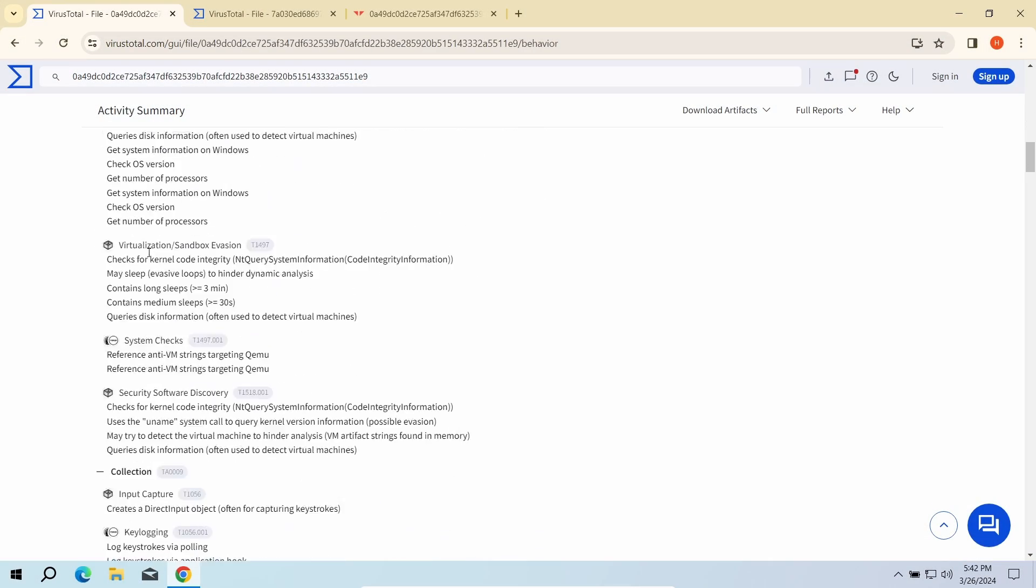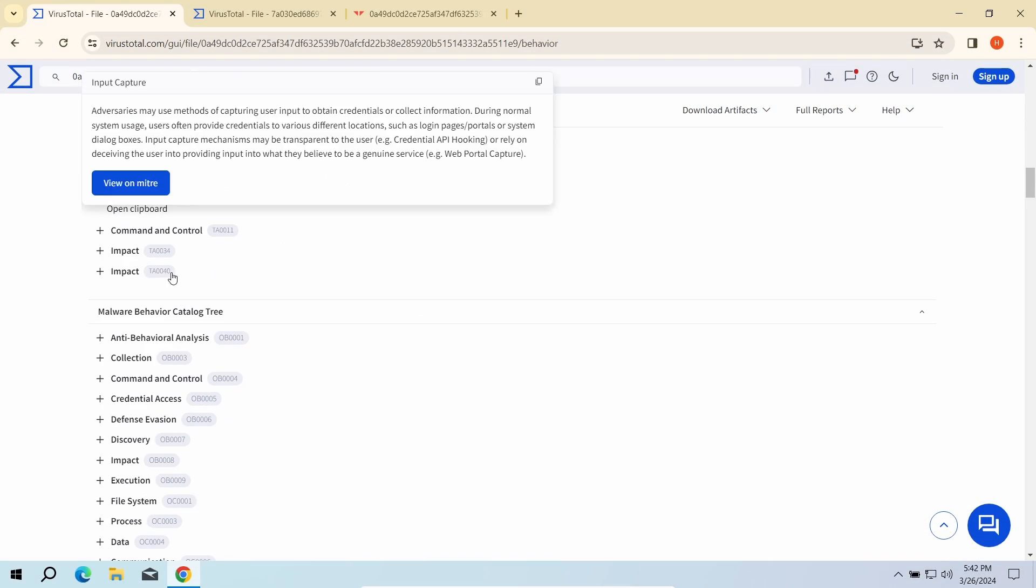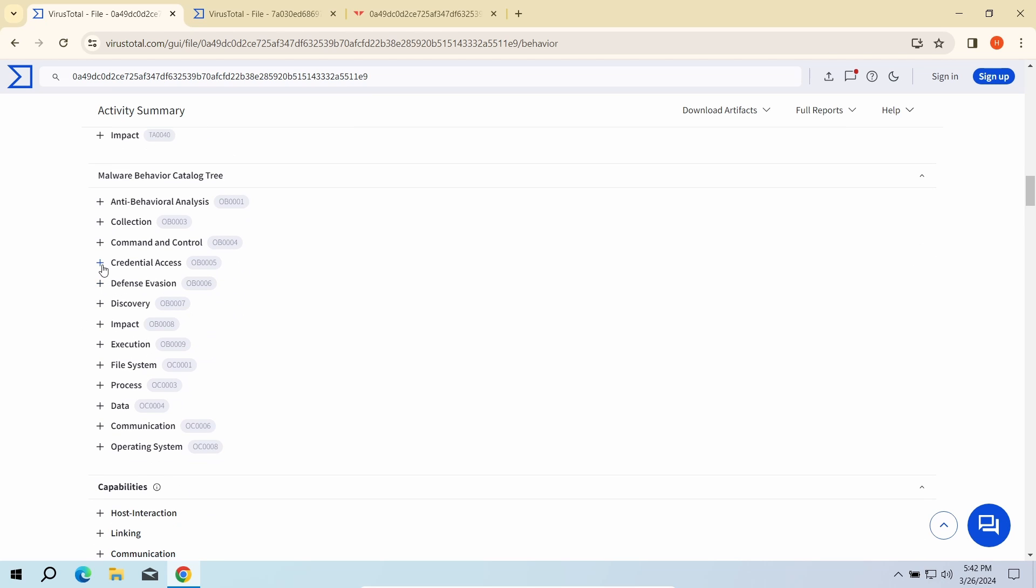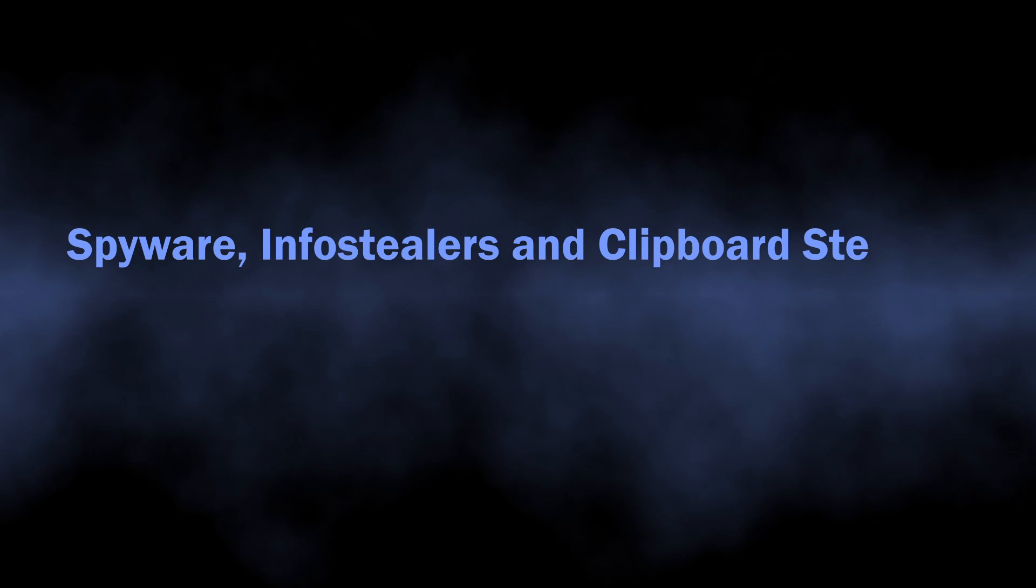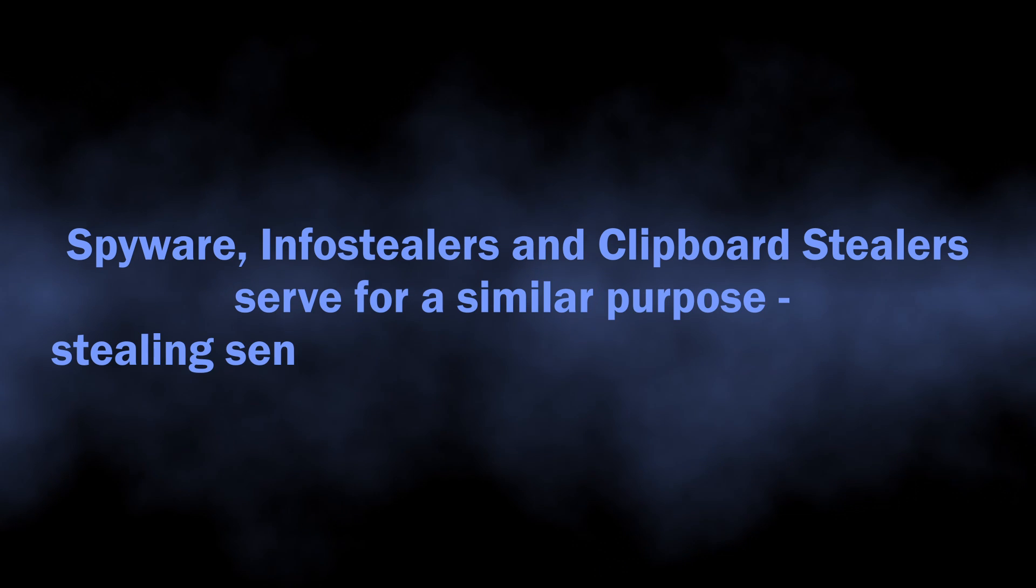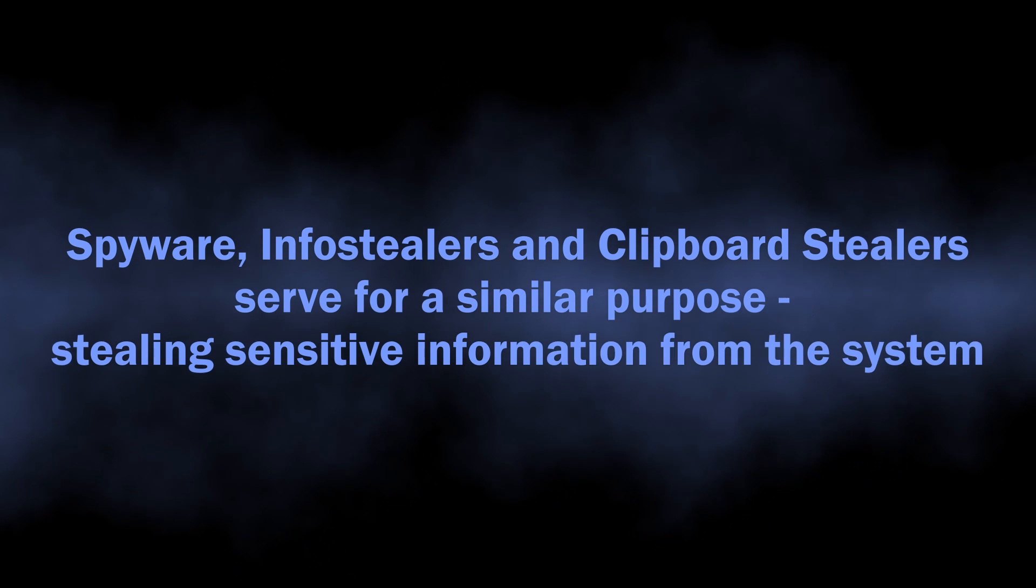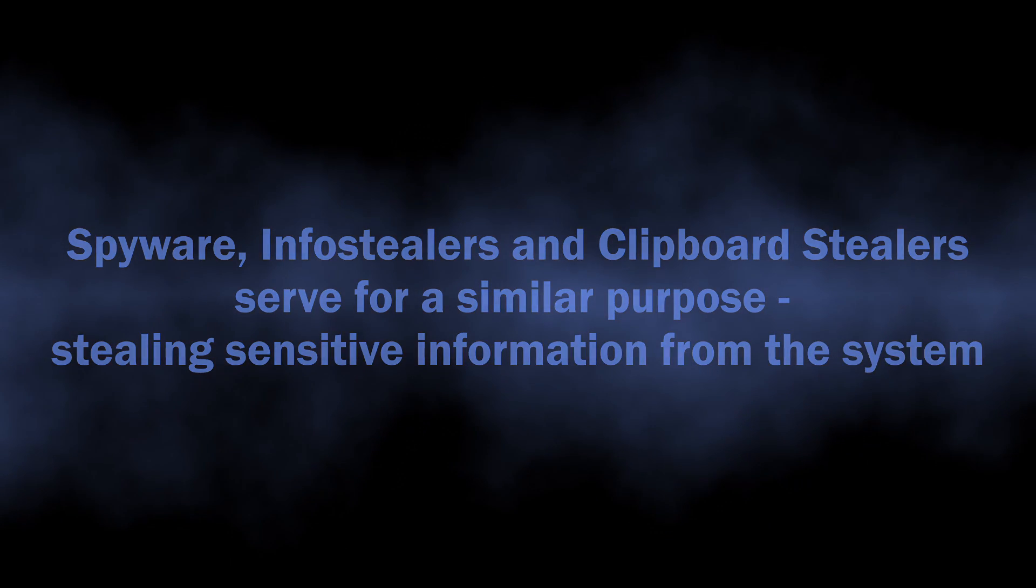While it may be inaccurate, the overall trend became obvious when I had a look at these samples on malware analysis platforms. The named malware categories—infostealers, spyware, and clippers—are rather similar in their purpose.